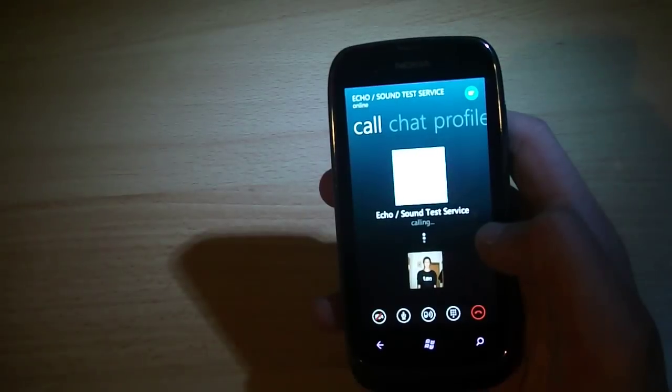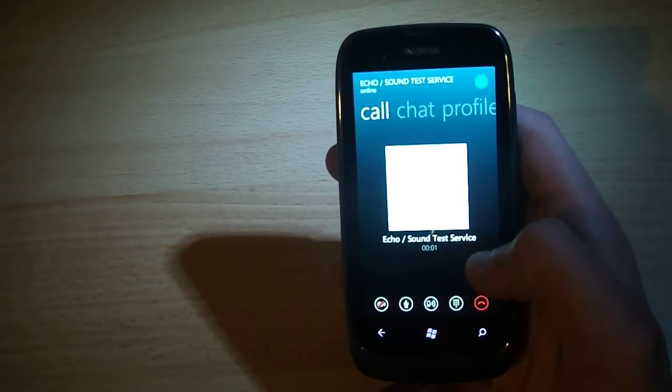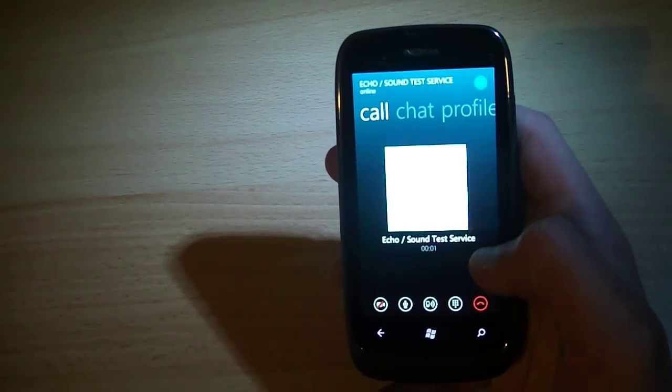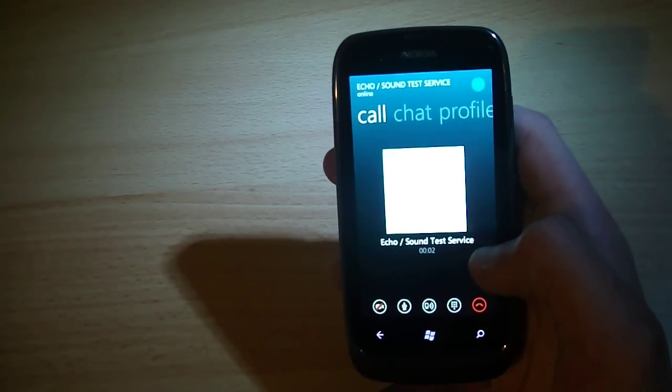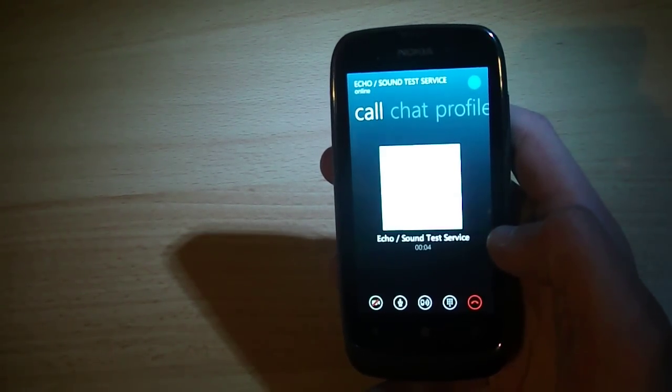Hello, welcome to Skype call testing service. After the beep, please record a message. Afterwards, your message will be played back to you.